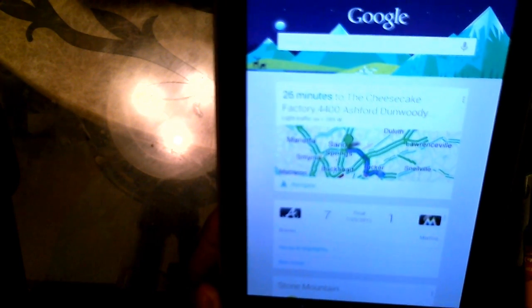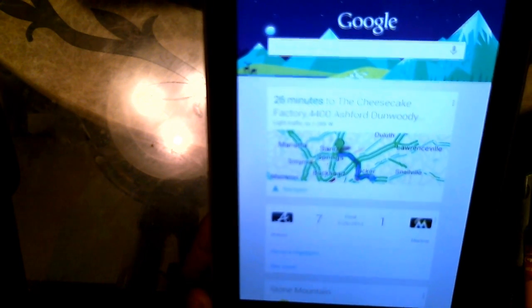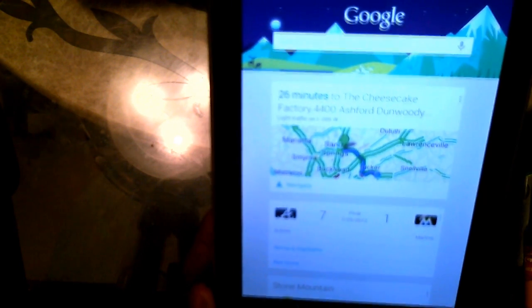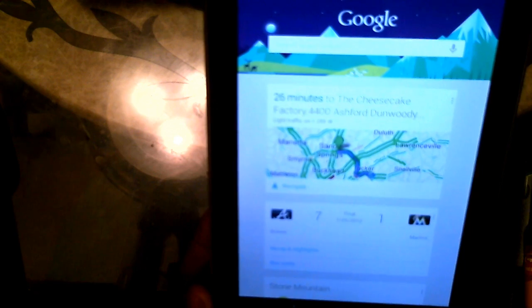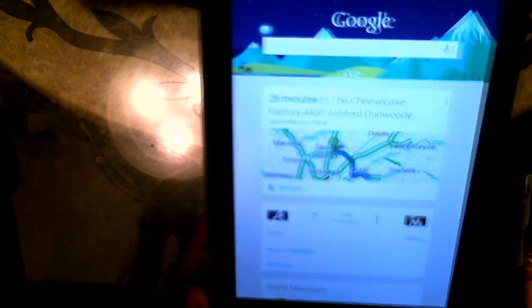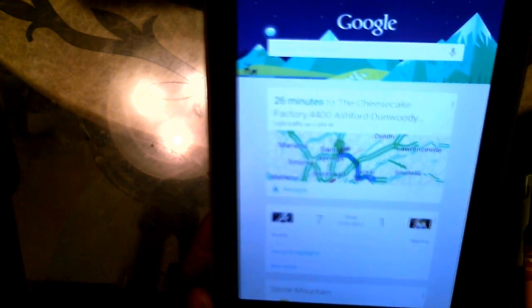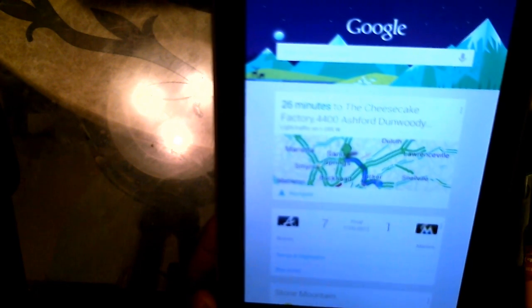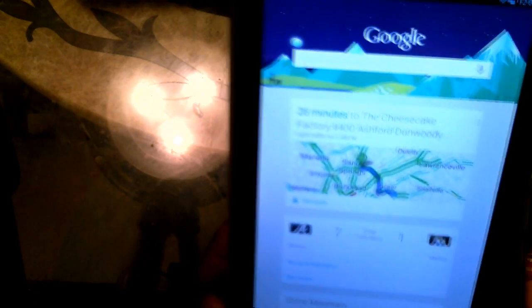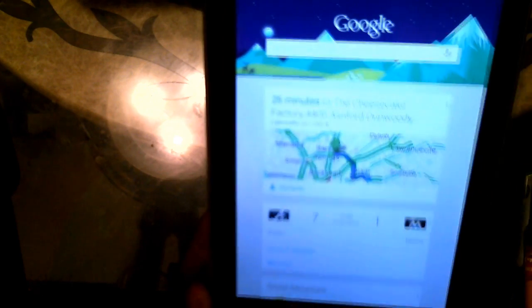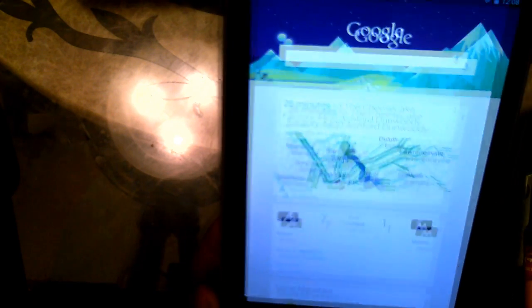Google Now also does this when you're away from home. It'll actually show you how far away you are from home and how many minutes it's going to take for you to get back home and have a route plotted just as it does here.